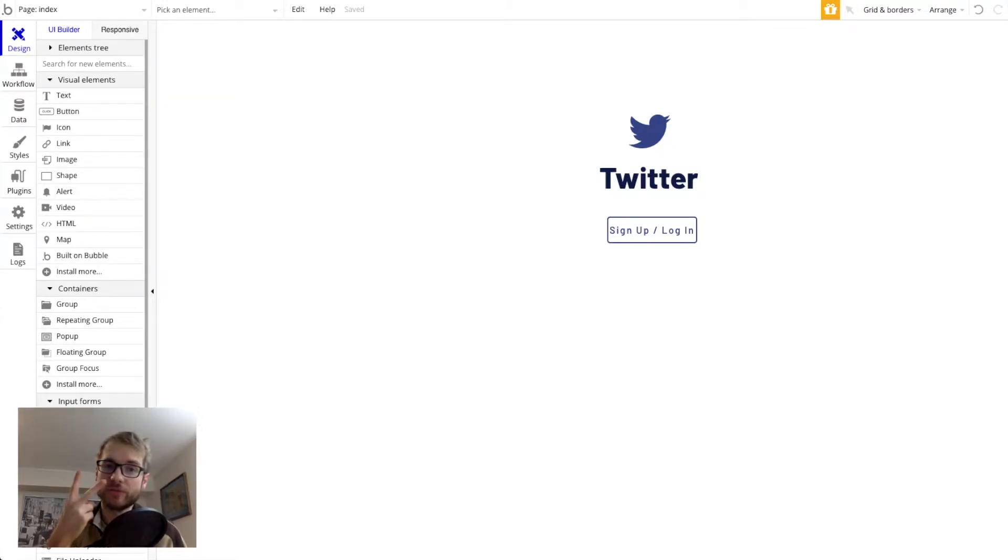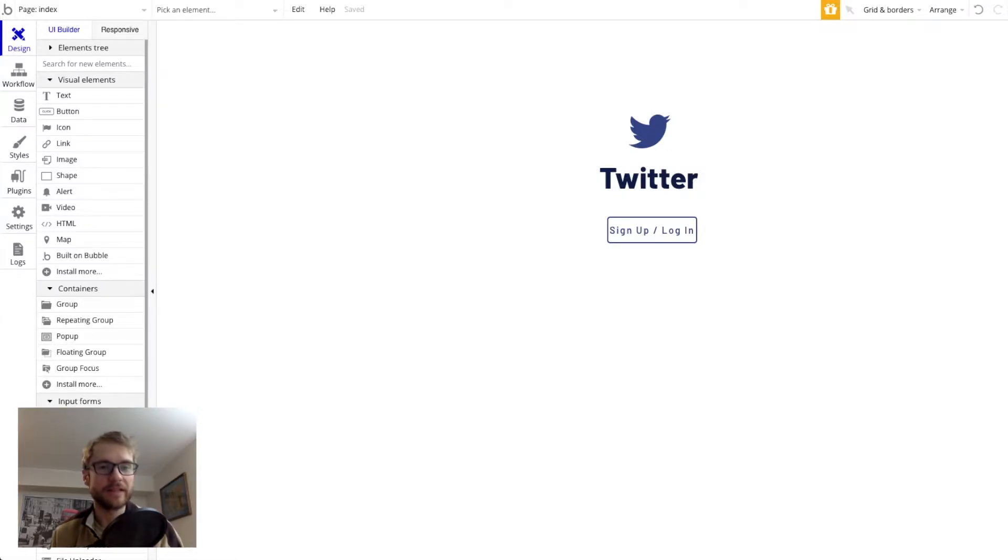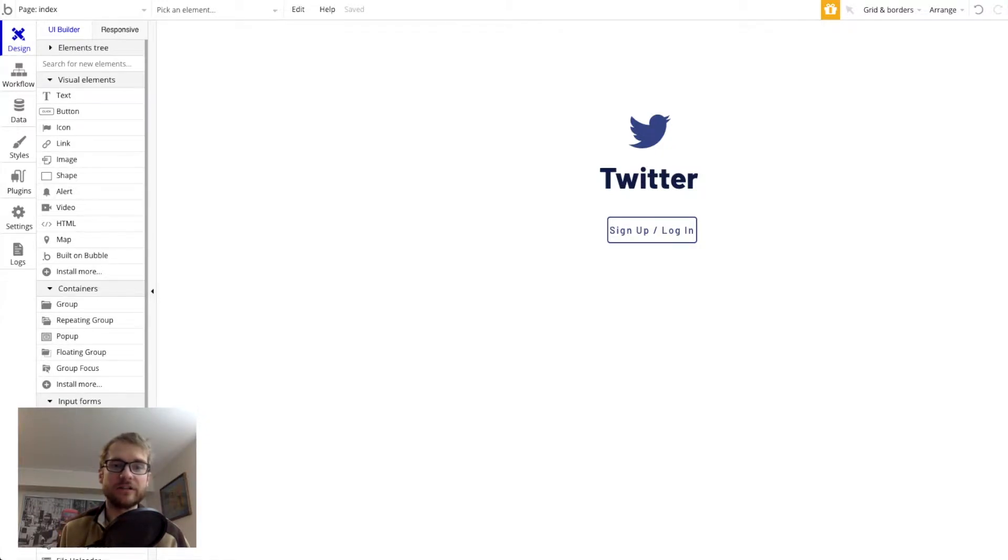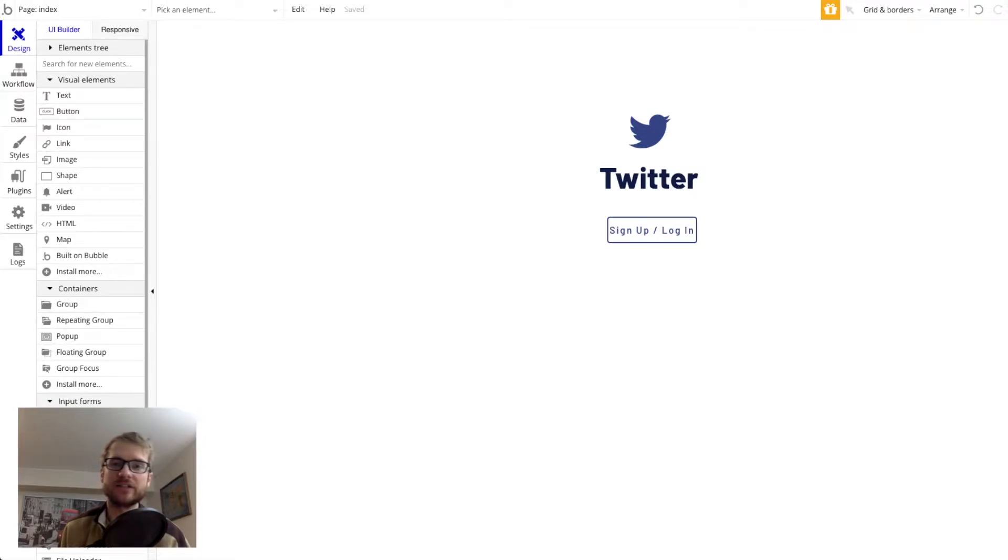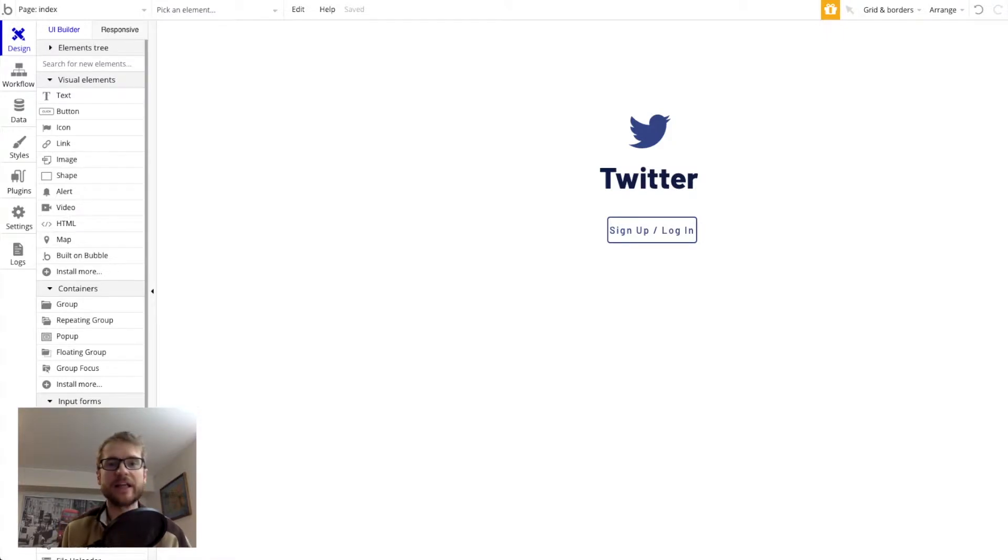This is part two of a mini-series called How to Build a Twitter Clone in Bubble. The last video we built a simple sign-in login screen. We then added a new screen called Feed and redirected our login process to go to that new screen. Today we're going to focus on a profile page and build that out before we move on to the Feed page.